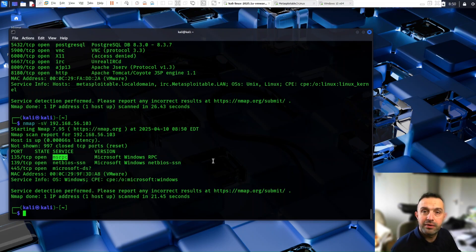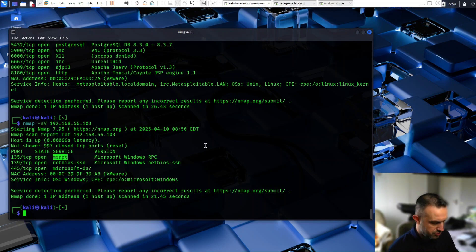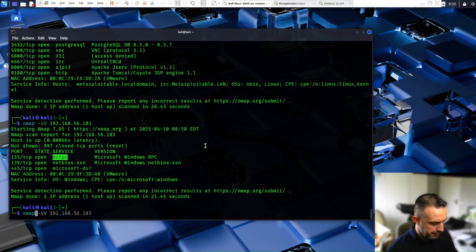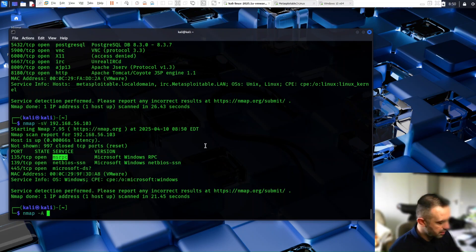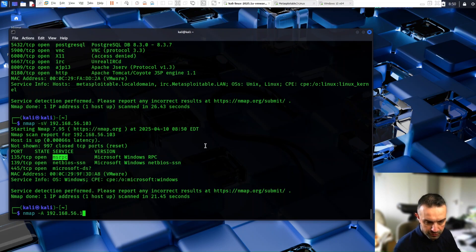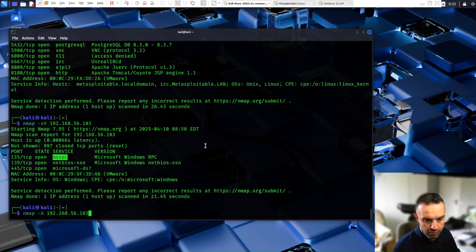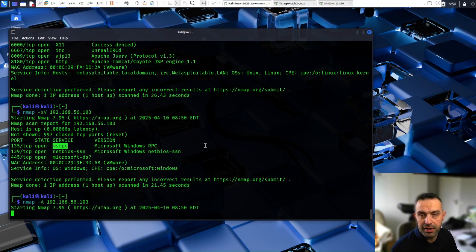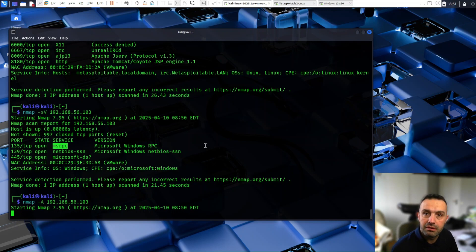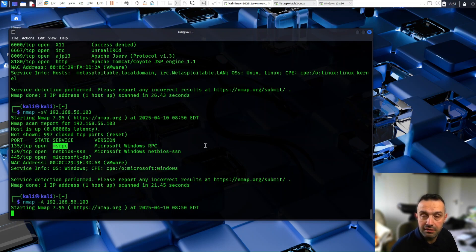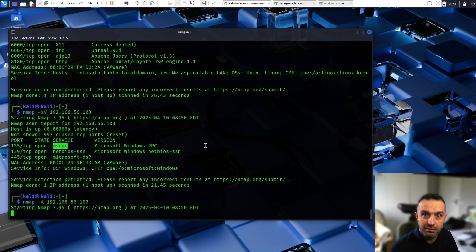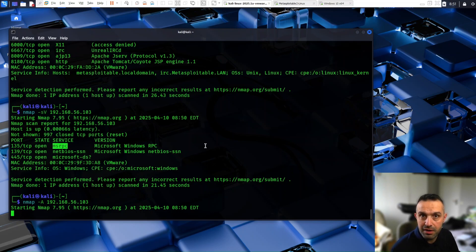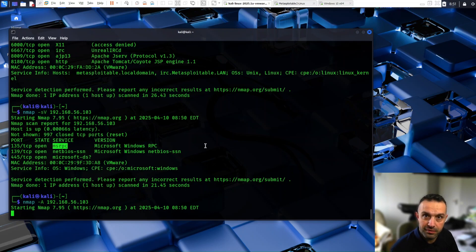We can use the aggressive scan. So we can try this nmap -A and IP address. The -A activates aggressive mode, which includes OS detection, version detection, script scanning, executes default Nmap scripts to gather additional information about the target. And it runs the traceroute, which maps the path packets take to reach the target, showing network hops.